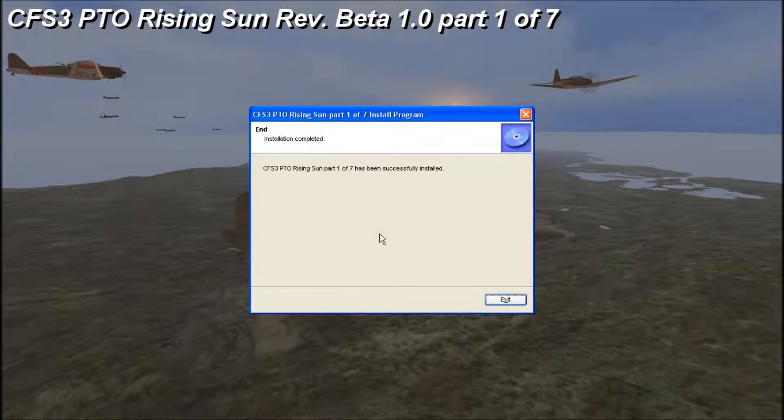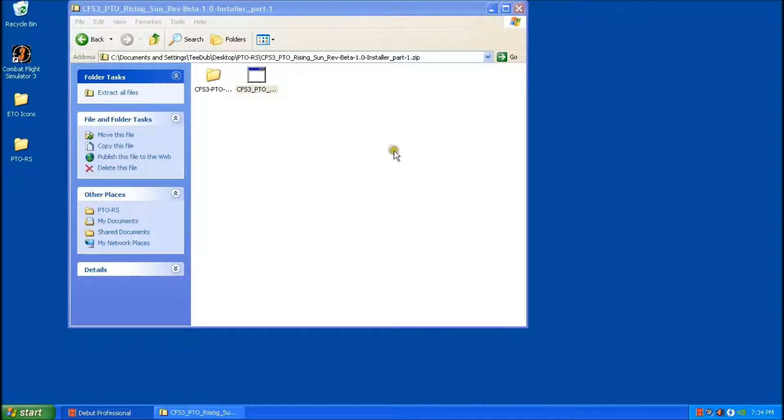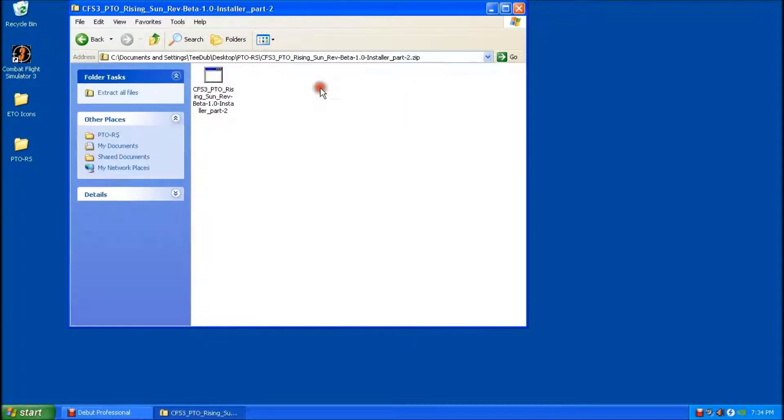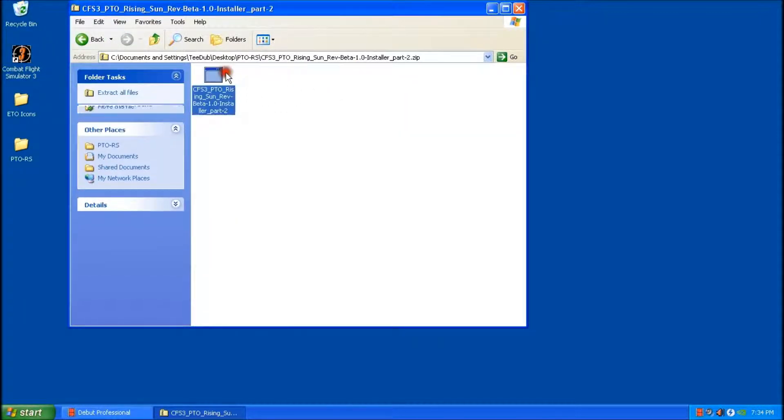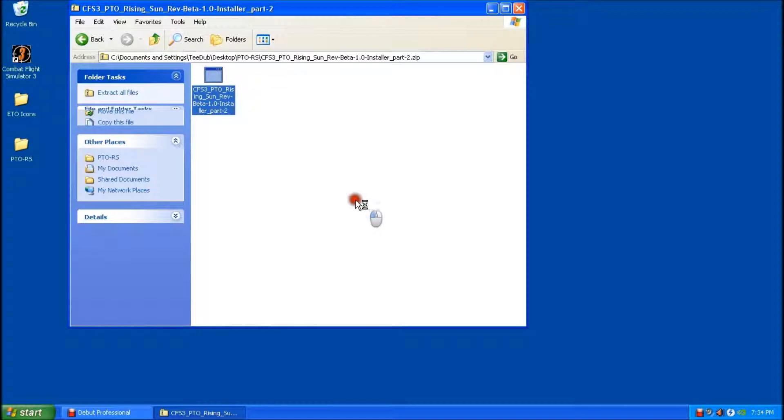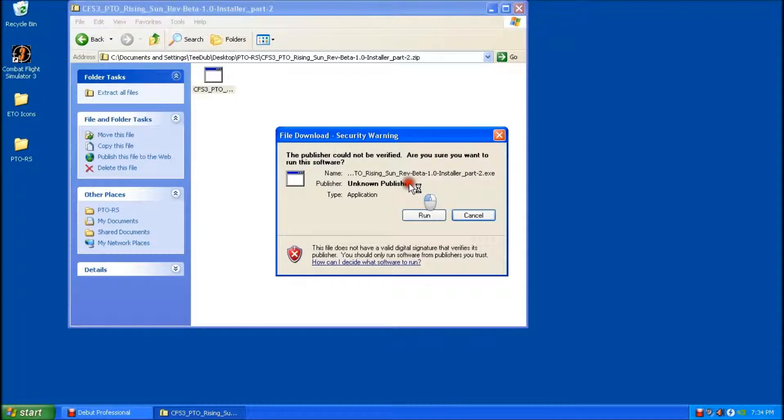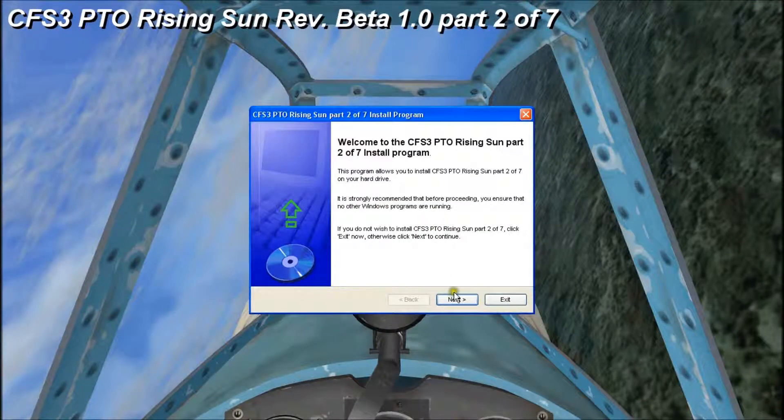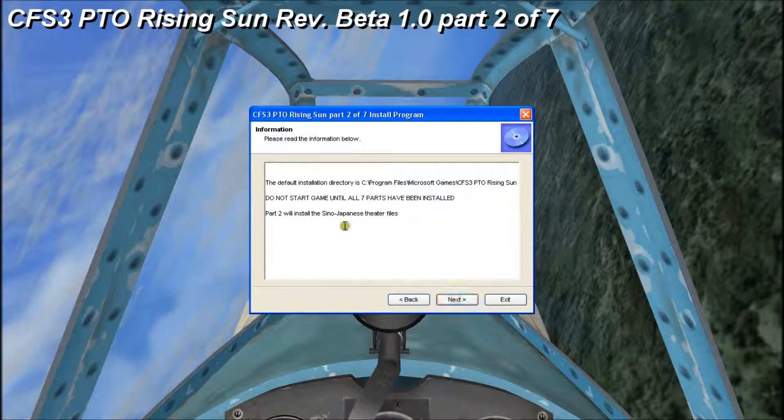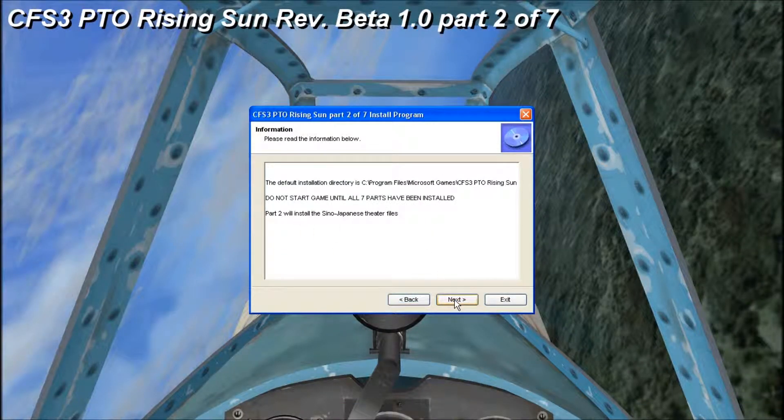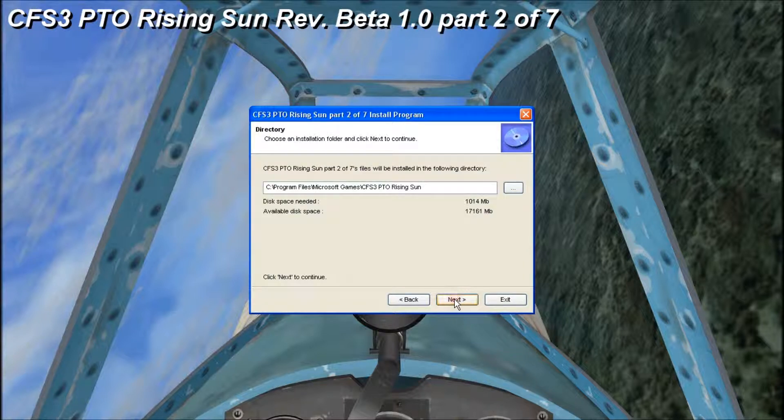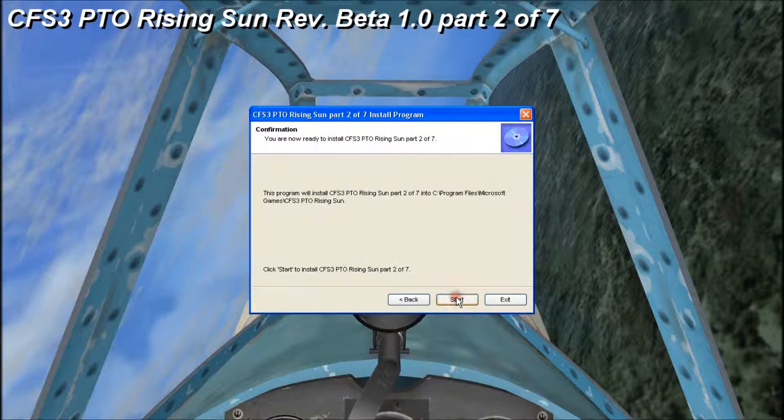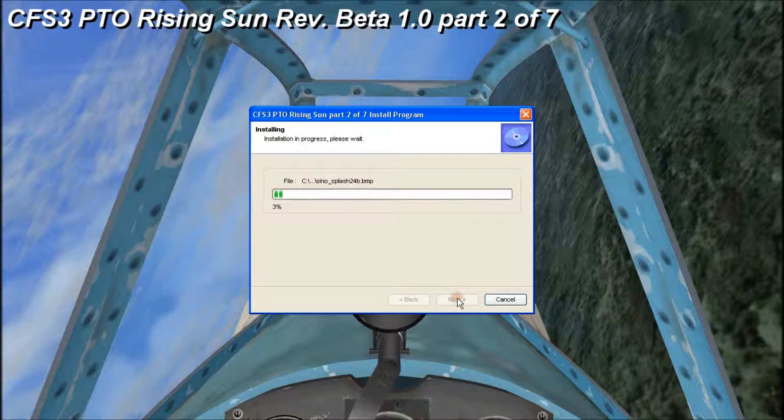Okay, so the install is complete. We'll click exit. And I'm going to go to our second zip here. And we'll run that. And next. And basically at this point one through seven is pretty much the same procedure. You just want to follow default all the way through. And we'll click start here.